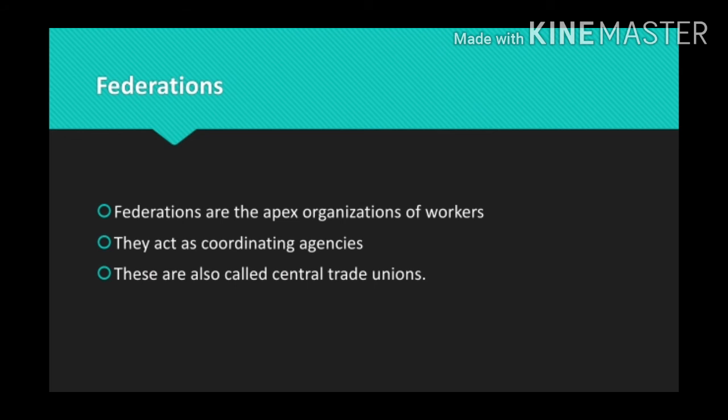Federations, also called central trade unions, are the apex organization of trade unions. They are national-level bodies to which plant-level unions, craft unions, industrial unions, and general unions are affiliated. We can say that a federation is a central trade union and the apex organization of workers.